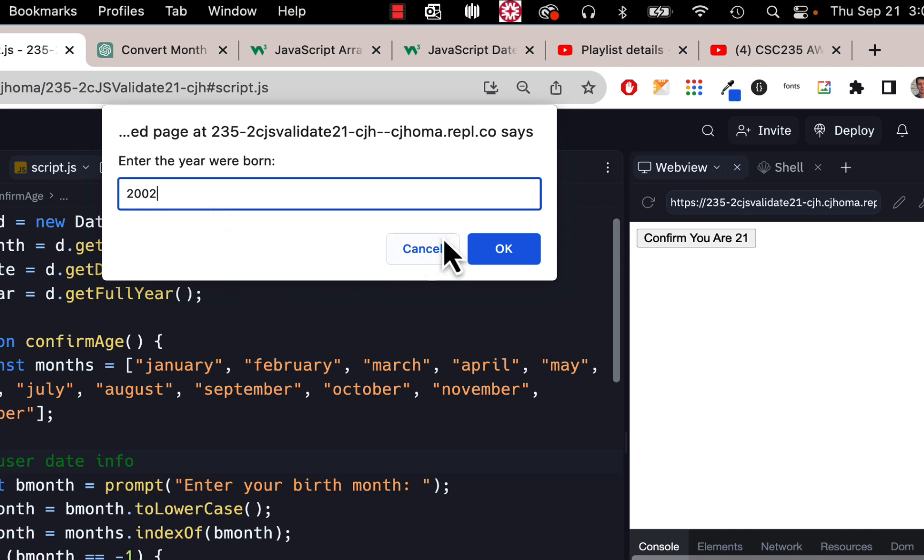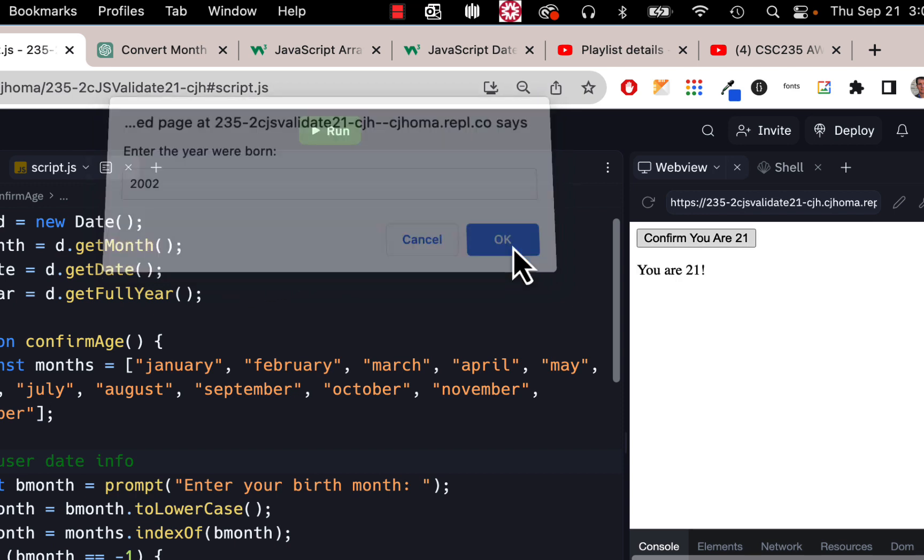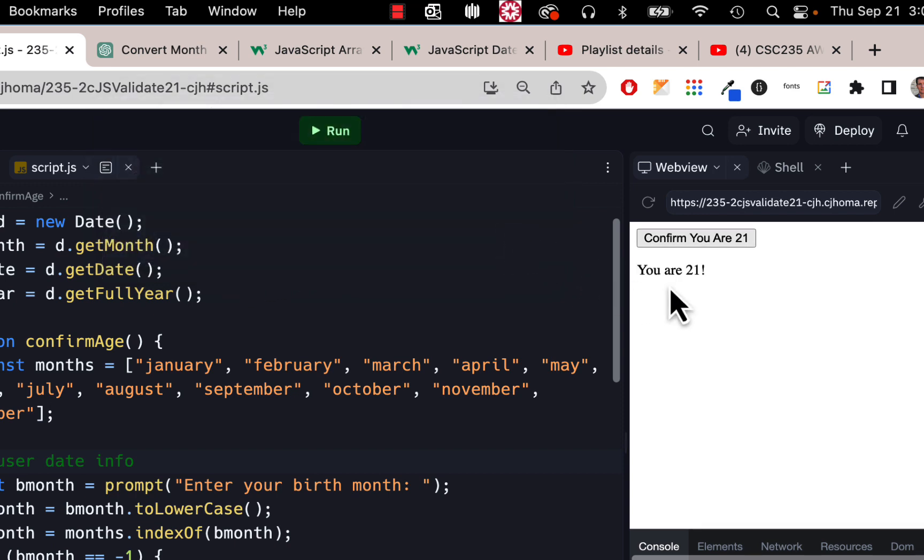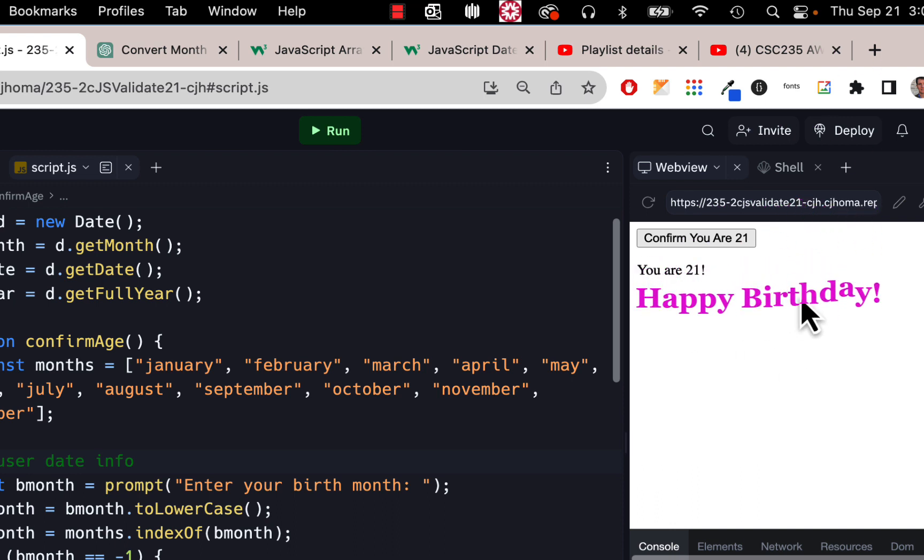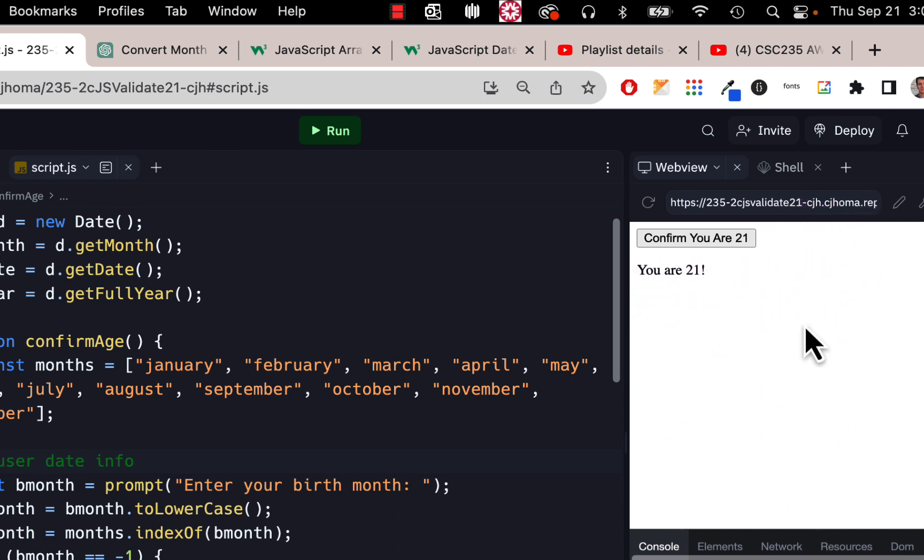That's not very exciting. So I want a nice big headline here underneath this. Use an h1 that says 'happy birthday' with an exclamation point, and even color it with a nice color. You can make it pink or blue or whatever you want to do, but a nice big h1 that says happy birthday.